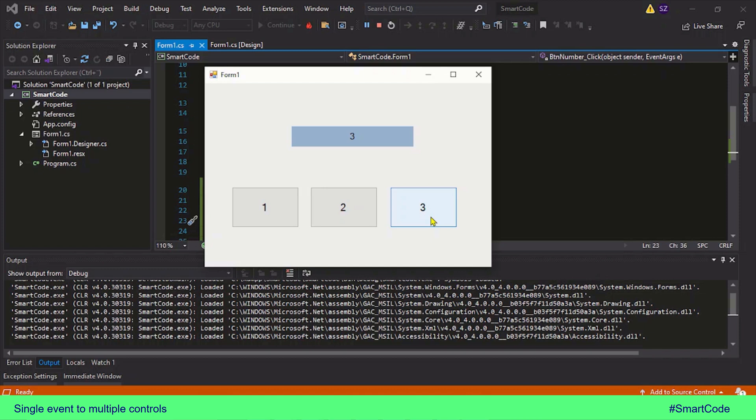So that was the tutorial about binding a single event to multiple controls. We learned how to do that, and we also learned how to identify which control is actually raising the event. I hope this tutorial is going to help you out — I will see you around, thanks for watching.